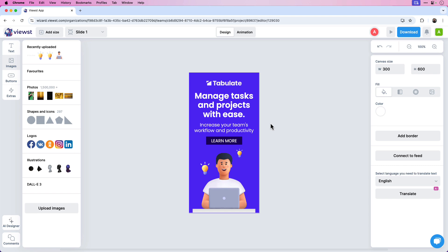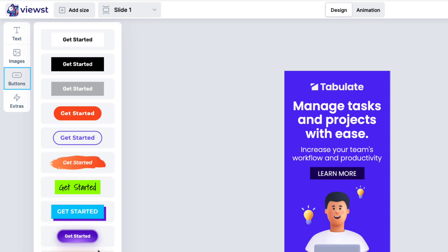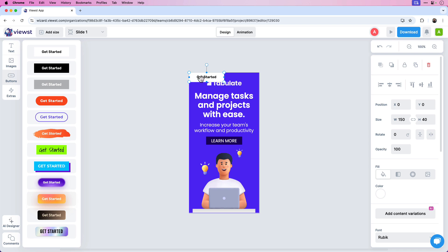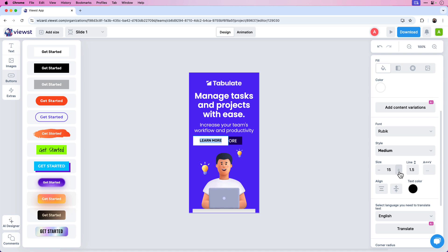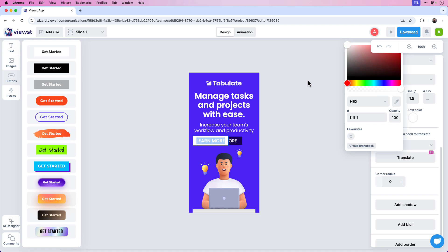I want to add a button to this where we can also add a click URL later on. To add a button, click on the Buttons icon and choose from one of the styles in the presets. I'm going to choose the first one — Get Started — and move it down where my current button is. If I double-click, I can change the text to Learn More and set the size of that text to 20.